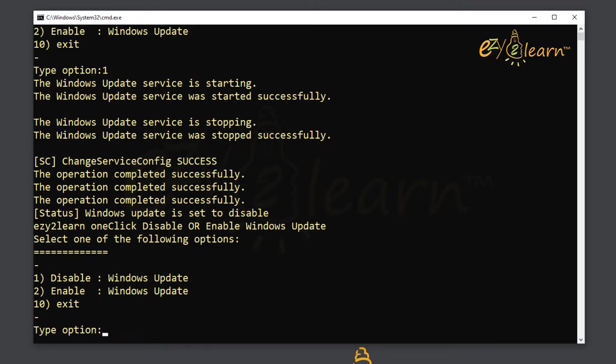You may enable the update services again by choosing option 2 instead of option 1.